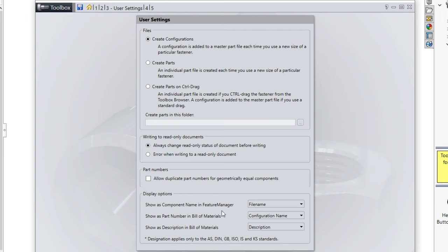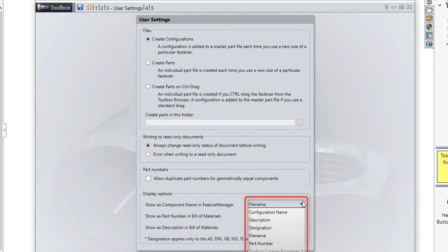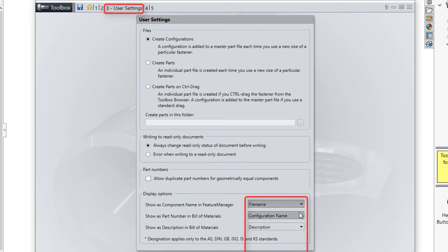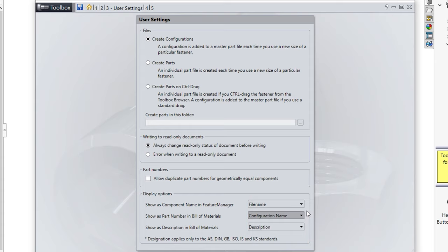You can choose how your toolbox parts are displayed in the SolidWorks feature tree and the bill of materials. These options are changed in the toolbox manager under the user settings tab, and they allow you to select either configuration name, description, file name, part number, or a custom file property.